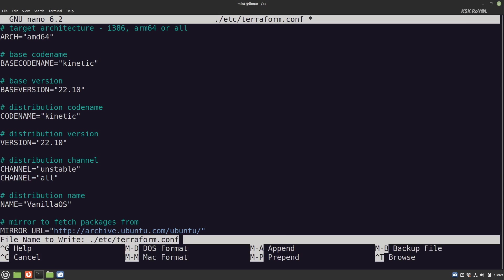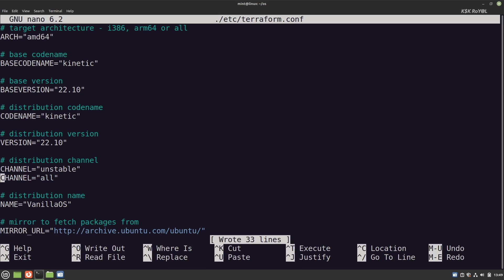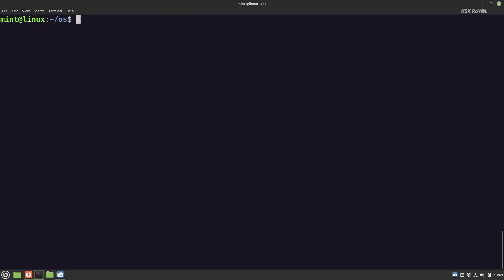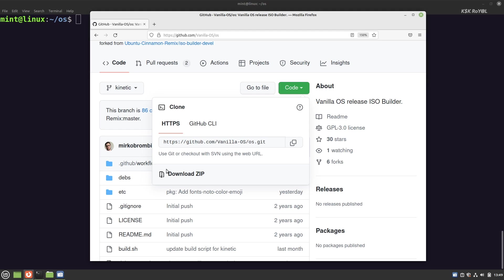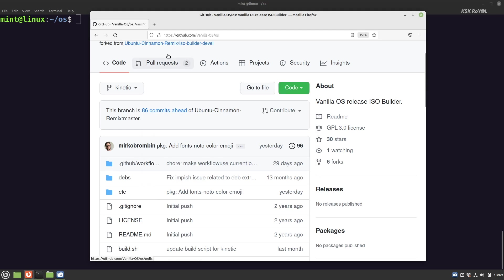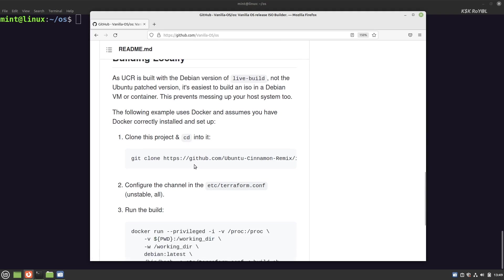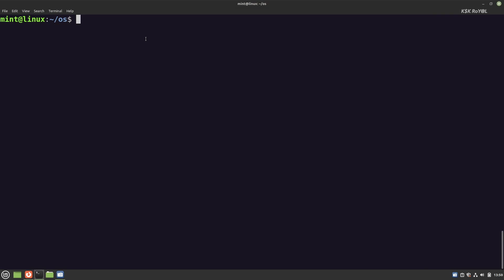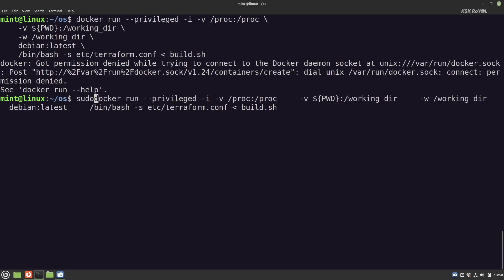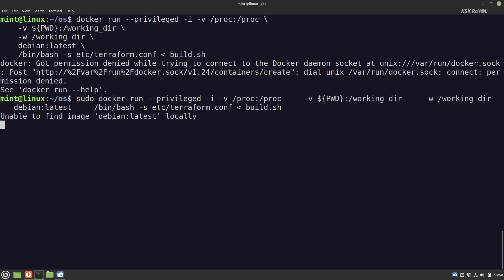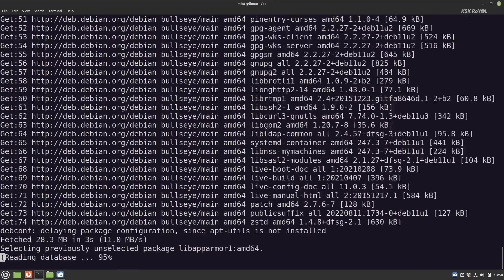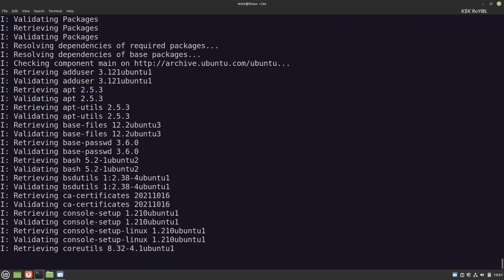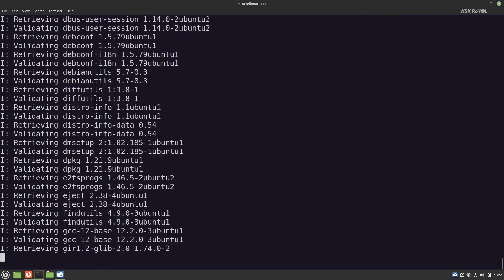Now head back to the os directory and make sure your present working directory is the os folder. Then copy this docker command and run it, and don't forget to run the docker with sudo. Sit back and relax. The process of building the ISO will take around 30 minutes to one hour, depending on the speed of your computer.